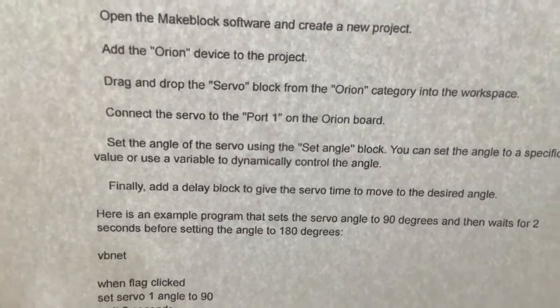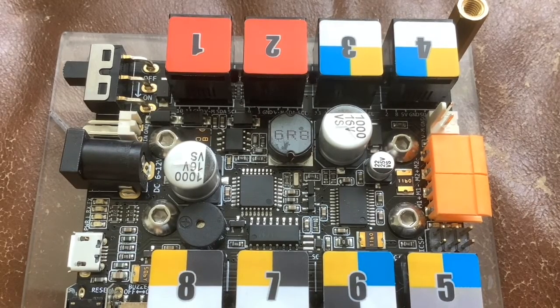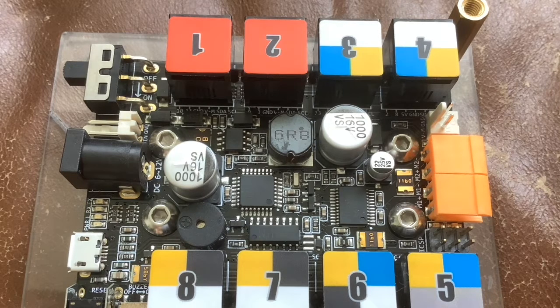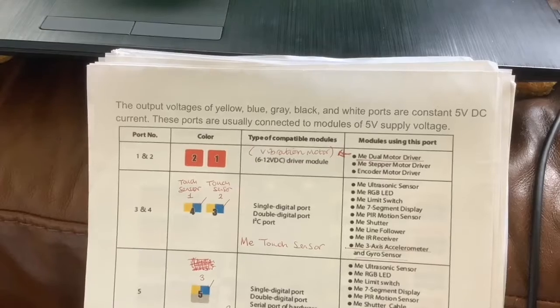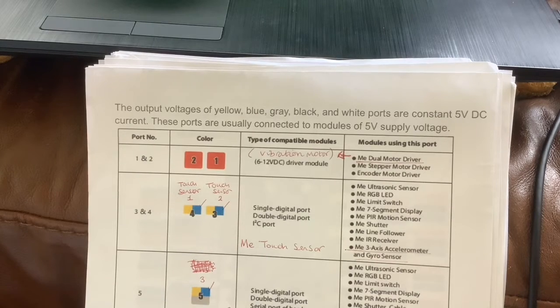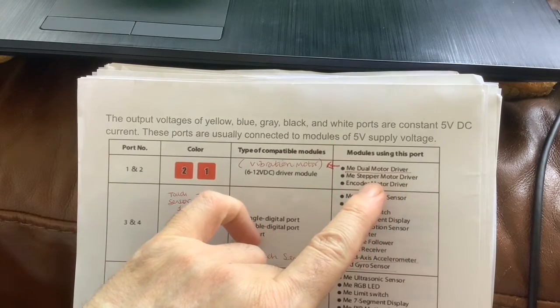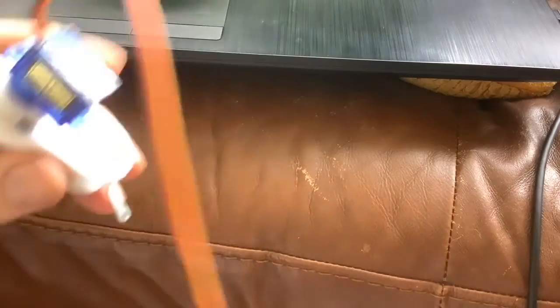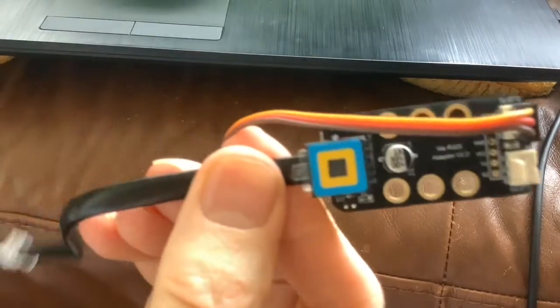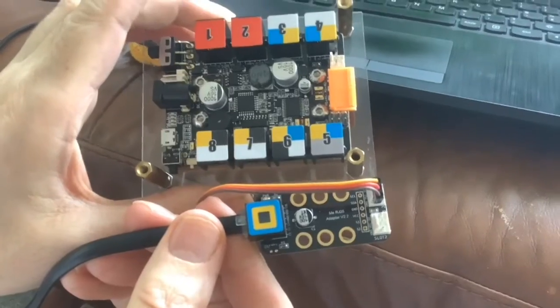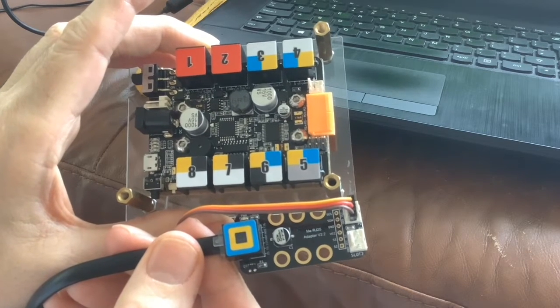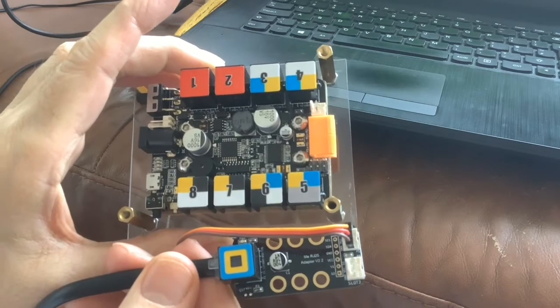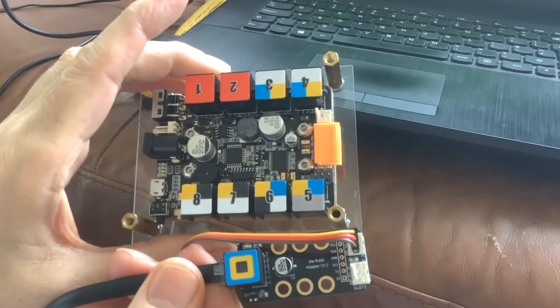Connect the servo to port 1 on the Orion board. Now ports 1 and 2 on the Orion are for controlling DC motors, I'm pretty sure. That's why they're in a completely different color, in this red color. Ports 1 and 2 are 6 to 12 volt driver modules. The modules using this port are the dual motor driver, the stepper motor driver, or the encoder motor driver. Because a servo motor has to be connected to one of these boards, this color code means you've got to connect it up with the color code blue, yellow, black. We can connect it into 8, 7, 6, 5, 4, 3.